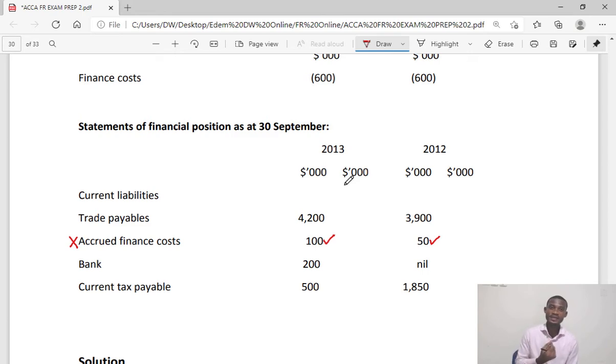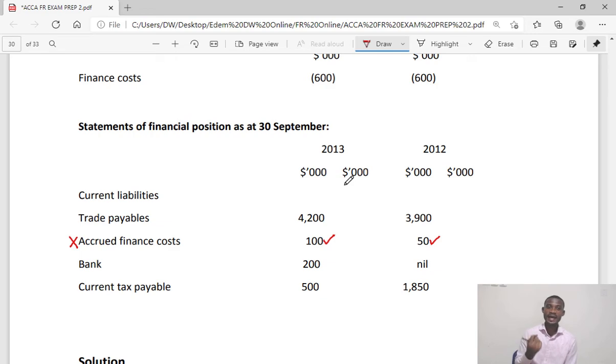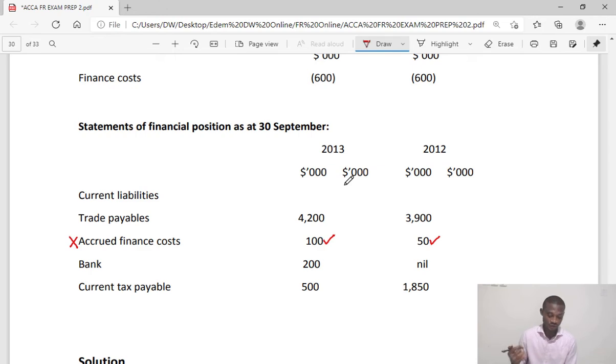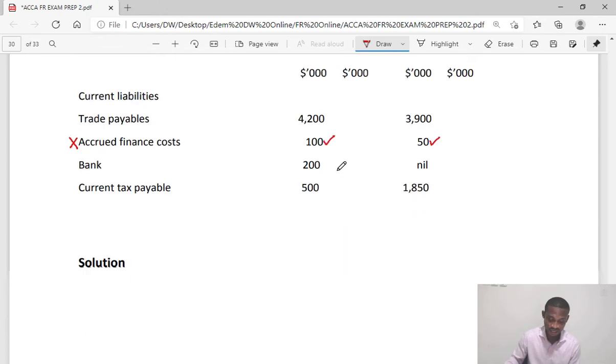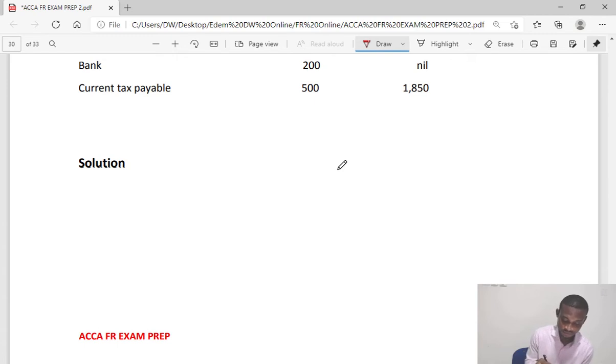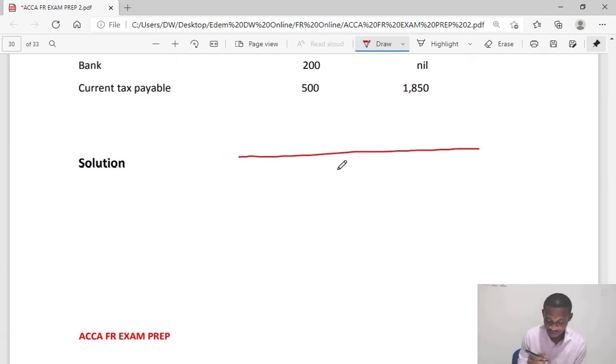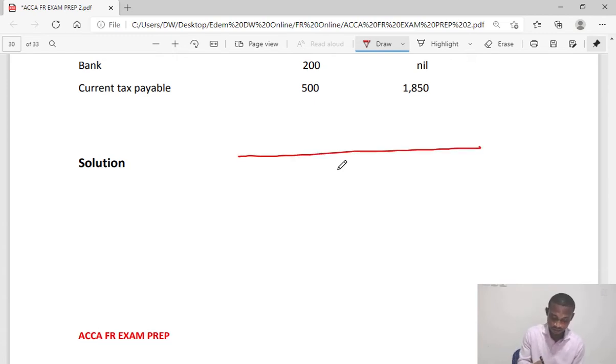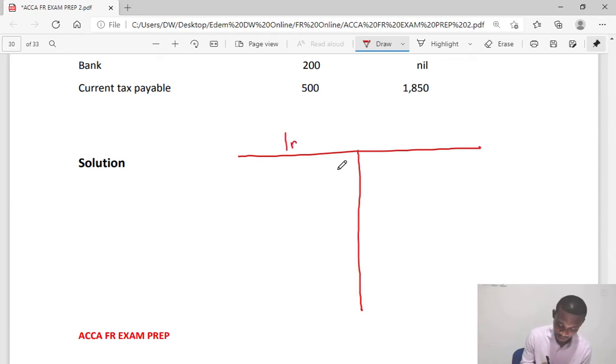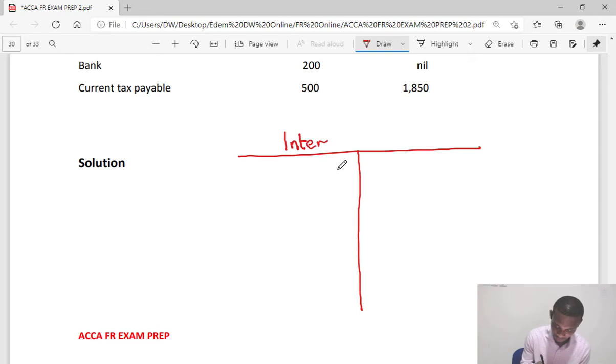And at the end of the year you owe 100, how much have you paid as the interest? Let's do a simple T-account. It's easier to do it, so I'll call it interest payable account.